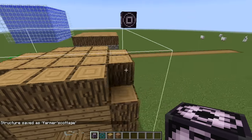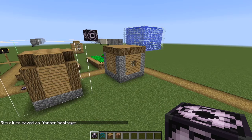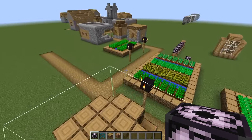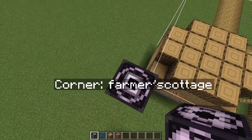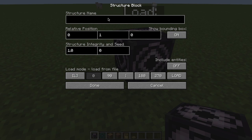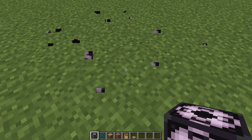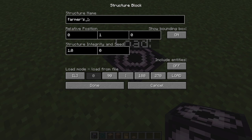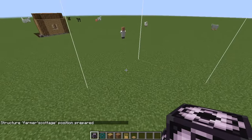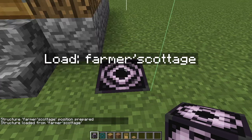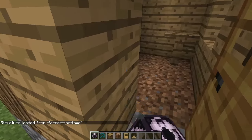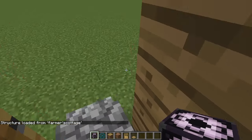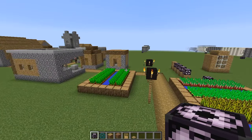Save — it will save it to the structures folder. Now we're going to load the Farmer's Cottage. We put a load block, name it Farmer's Cottage, and then load. It loads perfectly. You might want to put this on the ground for the best position. As you see, this is the original Farmer's Cottage. You can also use corner blocks in conjunction — two corner blocks and then a save block separately, so you don't have to put the save block underground.